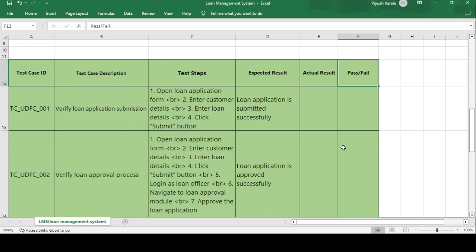This is the test case template — every organization, or maximum organizations, use this kind of template. So if you join any organization you can use it, and it will create a good impression. The columns are: test case ID, test case description, test steps, expected result, actual result, and final conclusion. The test case ID TC_UDFC_001 — TC stands for test case, UDFC is the application or organization name, and 001 means this is the first test case.